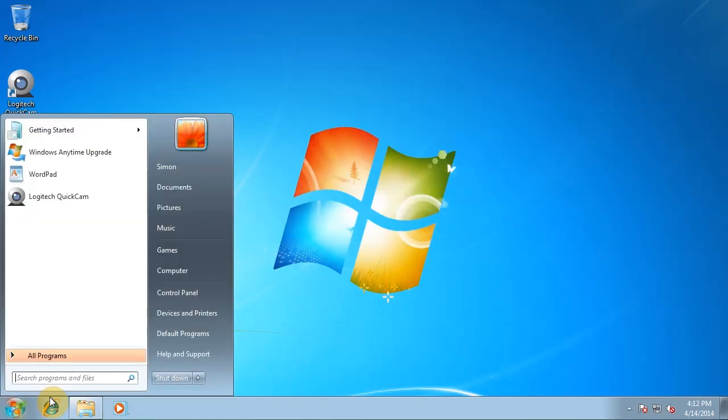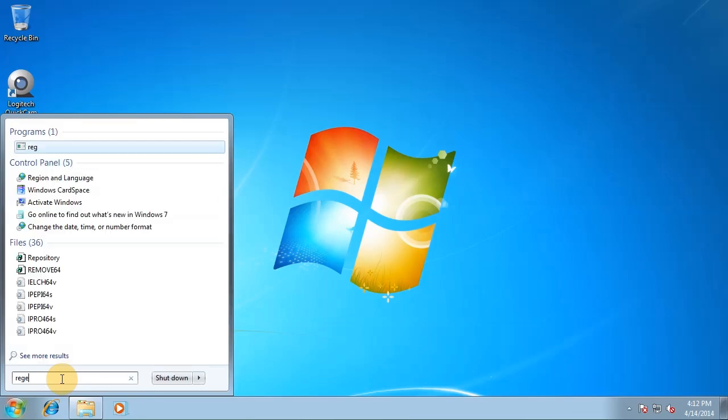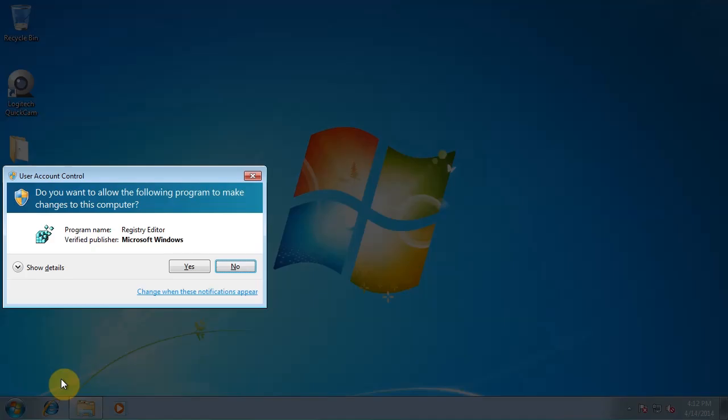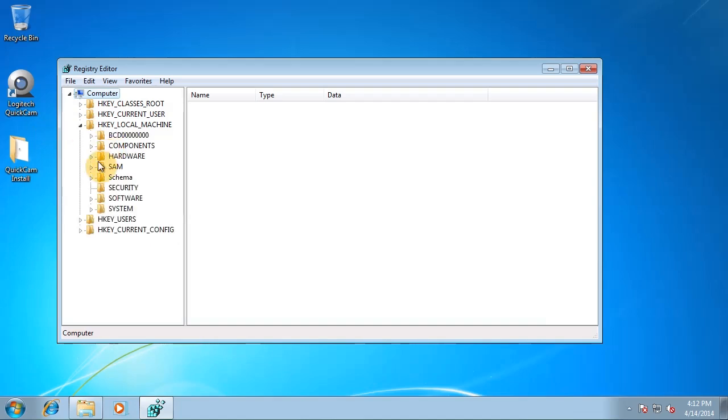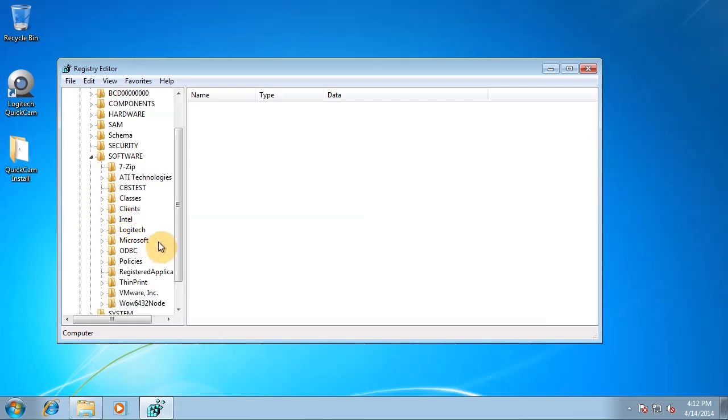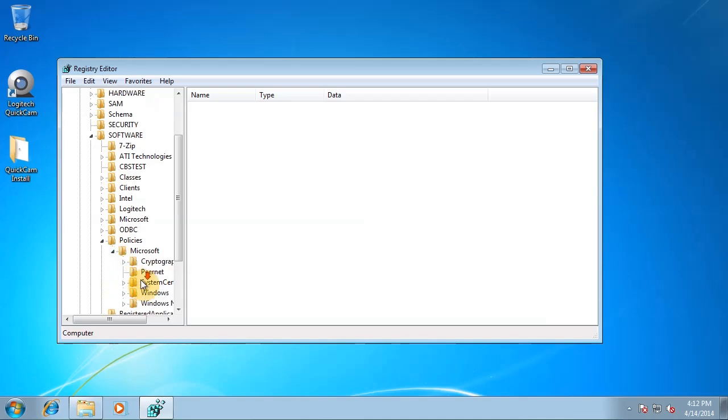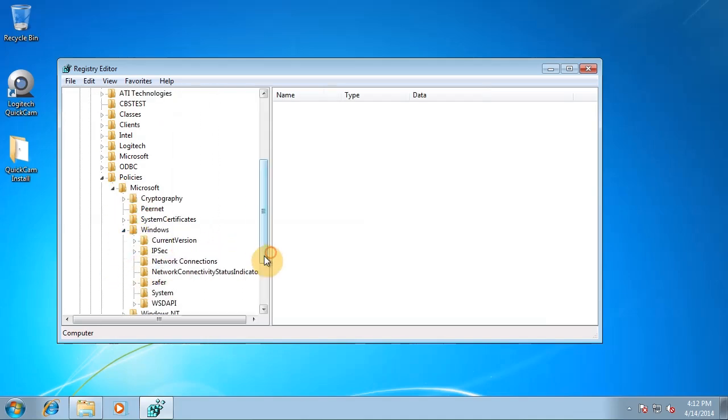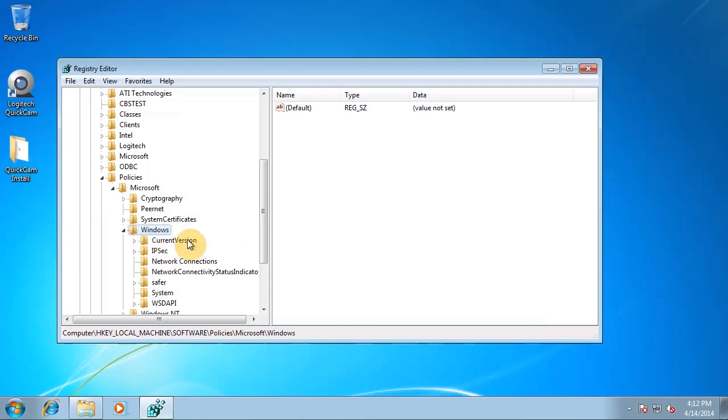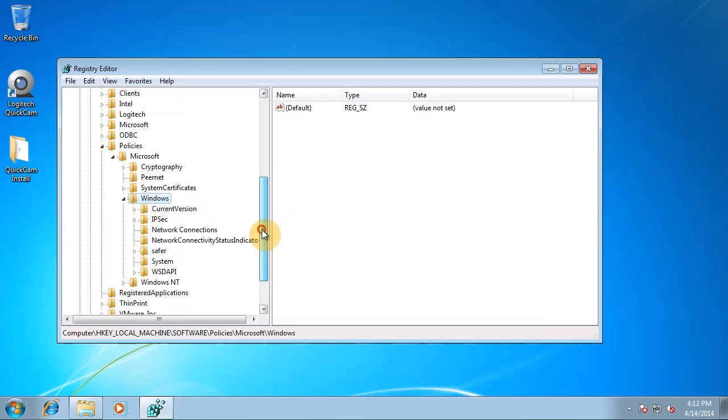So the first thing you need to do, go to the start bar, you type regedit, yes. Head over to, click Local Machine, click Software, Policies, Microsoft, Windows. Let's make that a little bit bigger so we can see what's going on.